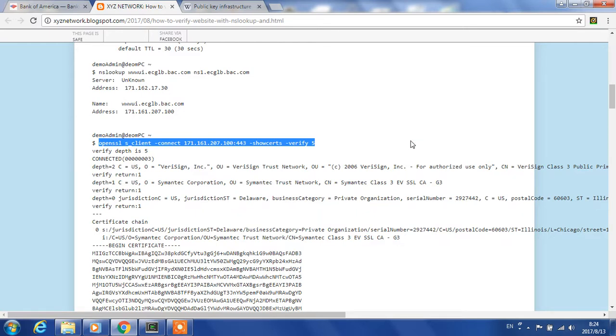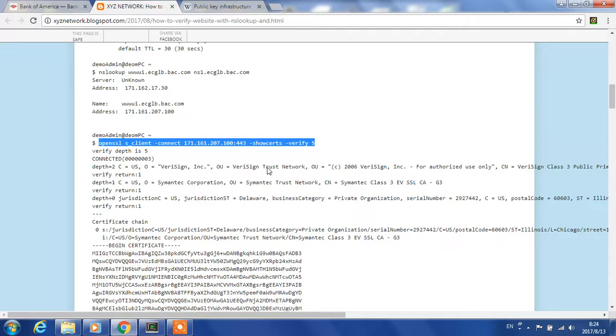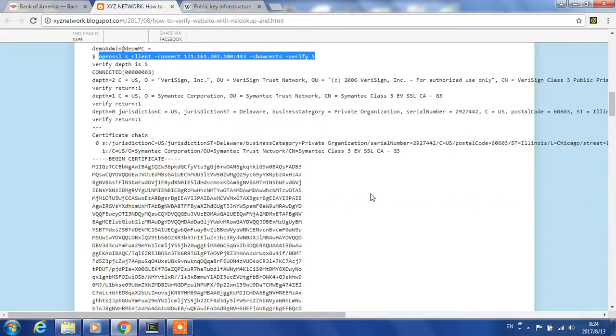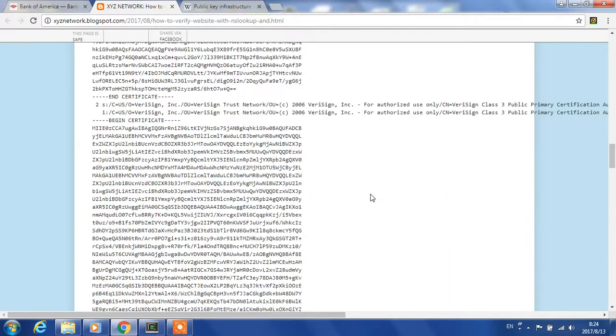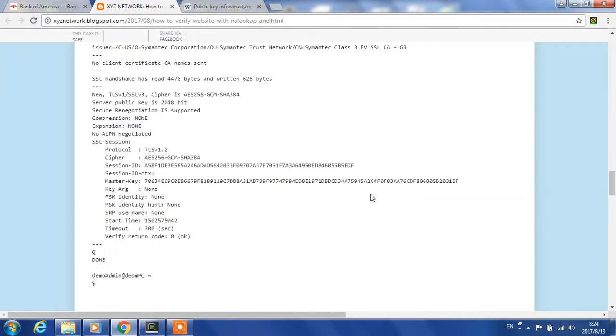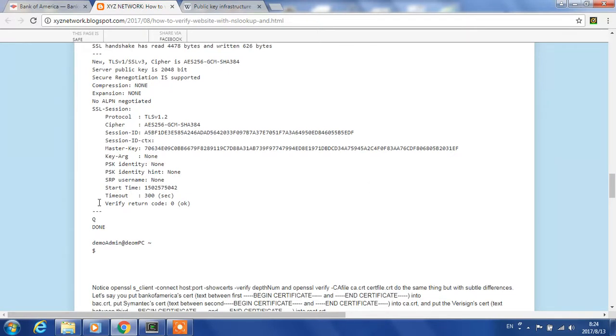In my last video, I used Bank of America to demonstrate how to verify a website certificate. We first look up the IP address of Bank of America's URL from its name server, then ask for the certificates, then use OpenSSL to verify the certificate chain. At the end, we get the message 'verify return code OK.' Technically, what does this message mean?